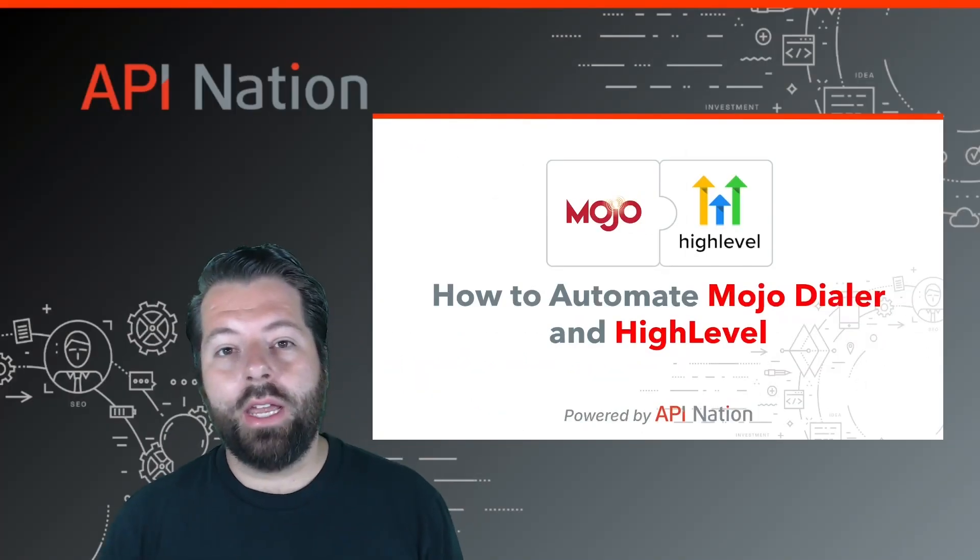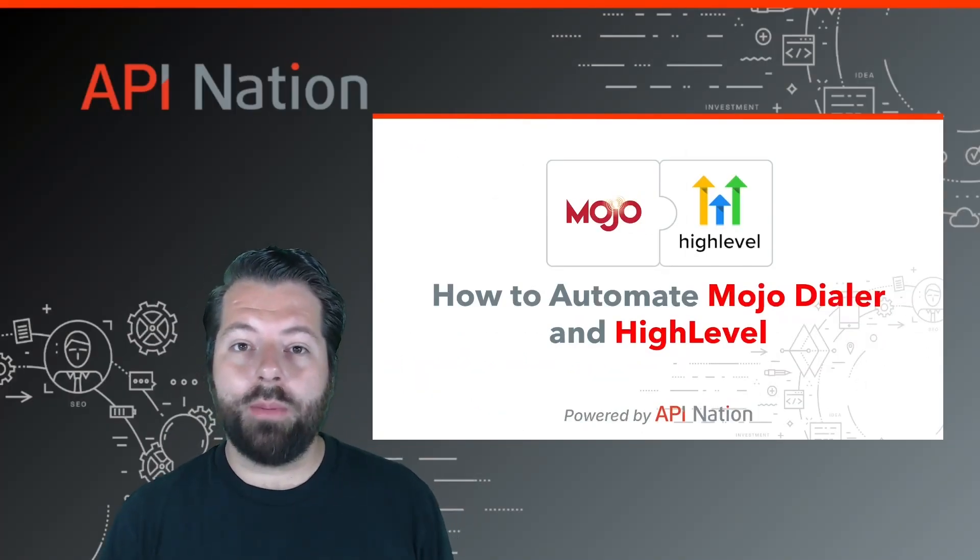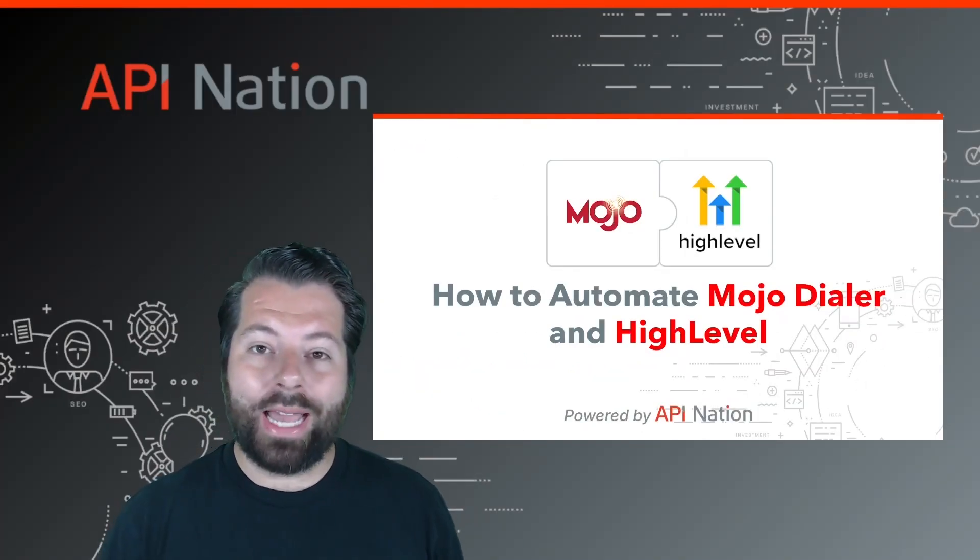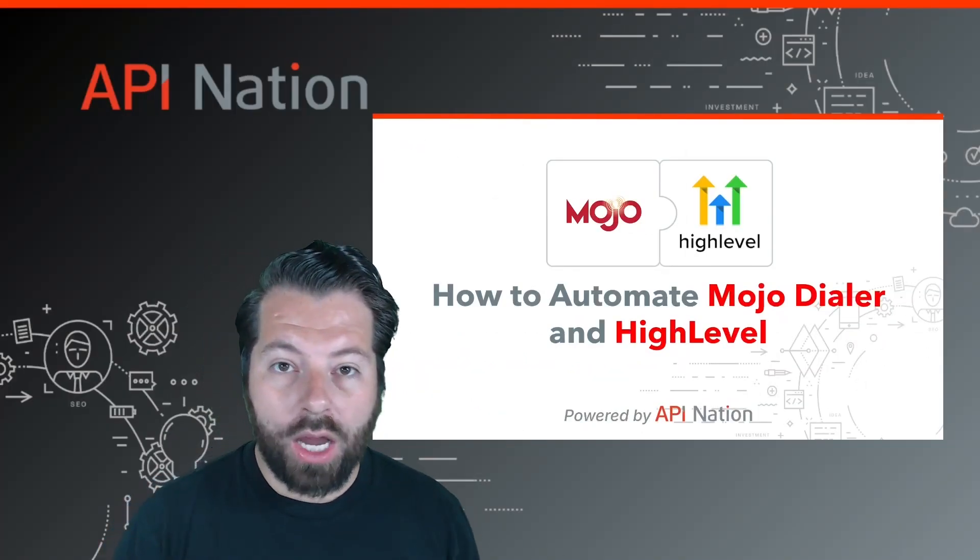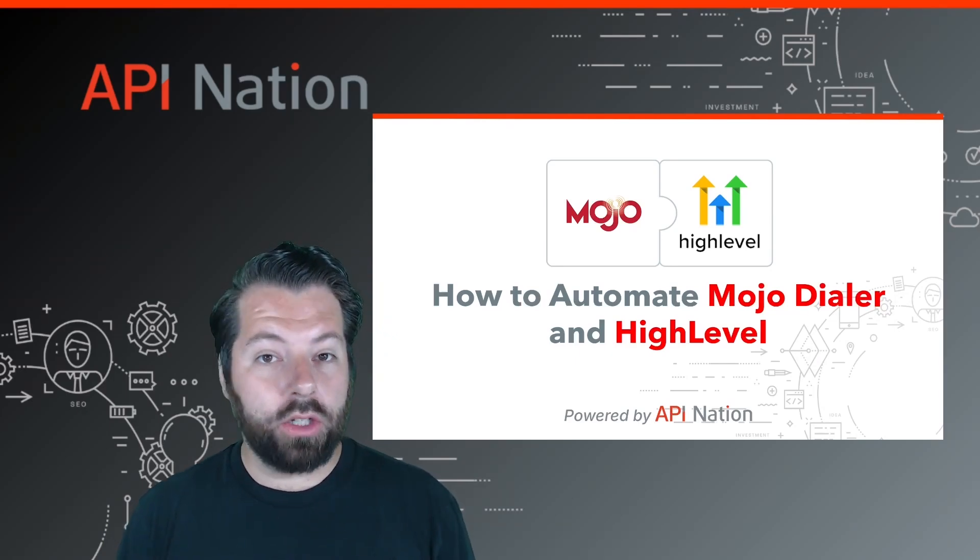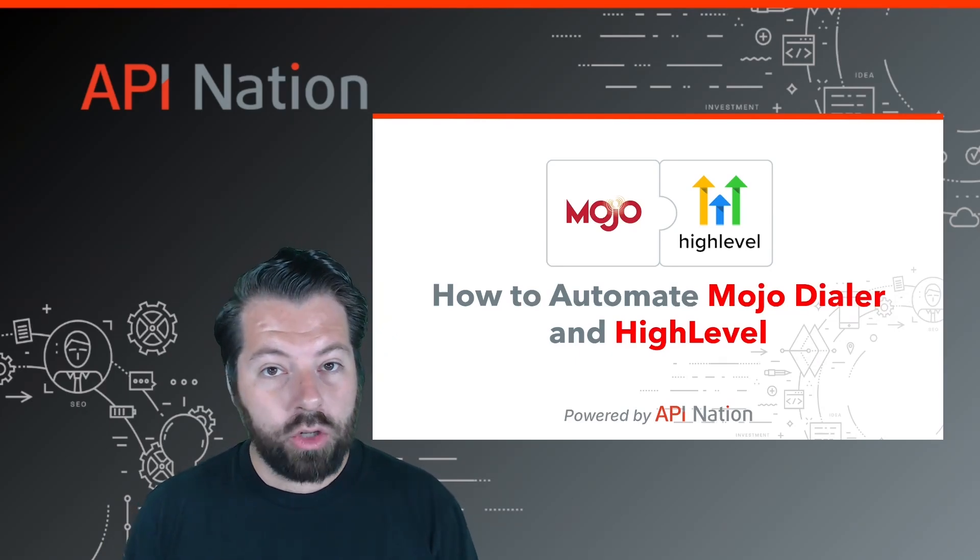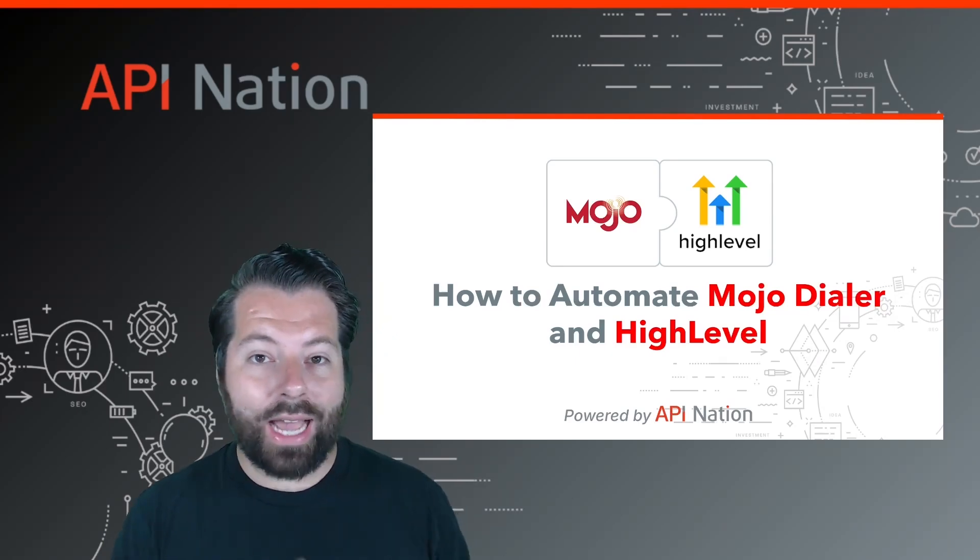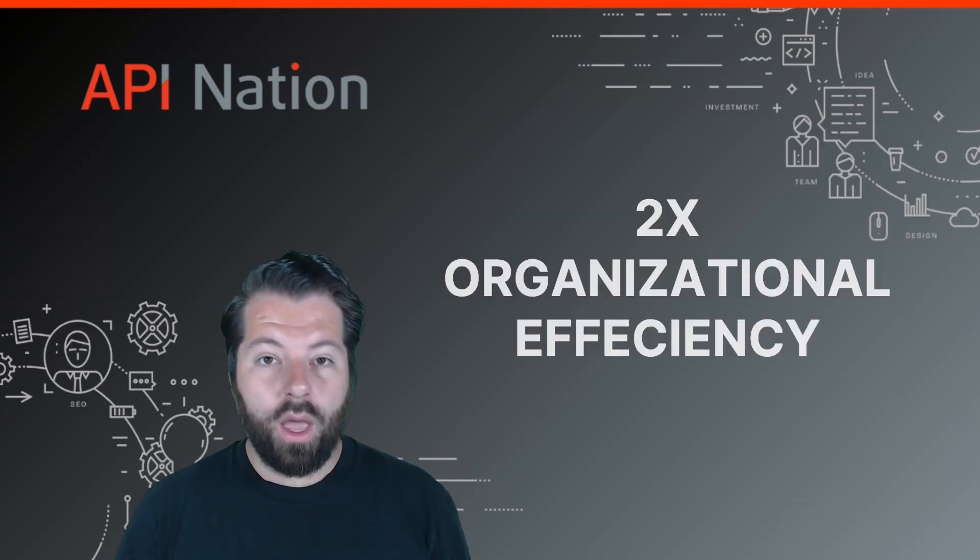Hey, it's Gabe with API Nation. Today we're going to talk about how API Nation can automate your business processes including Mojo Dialer and HighLevel.